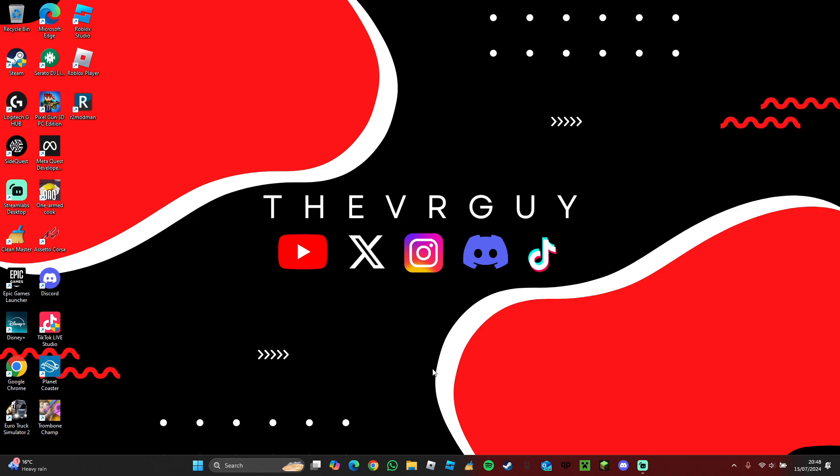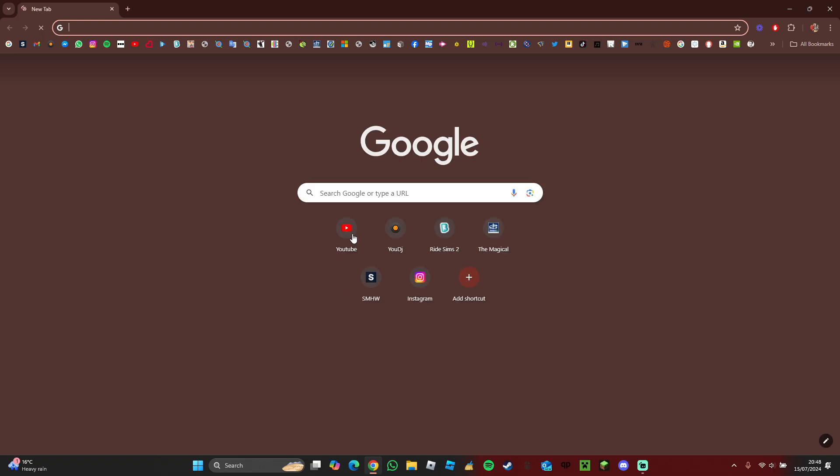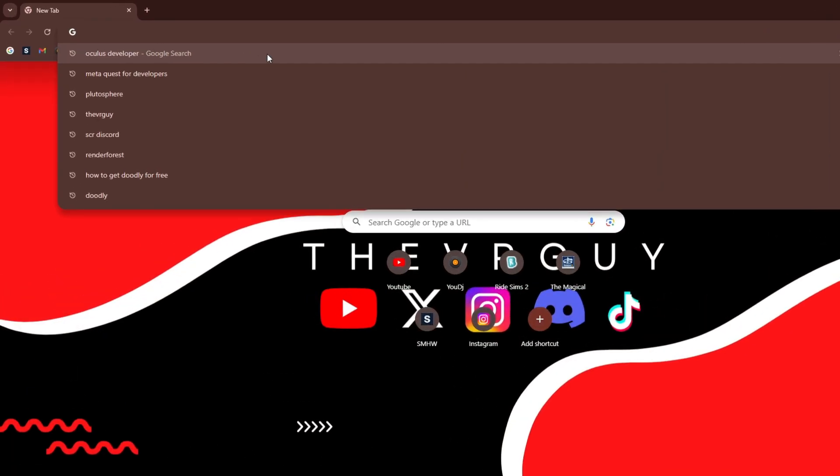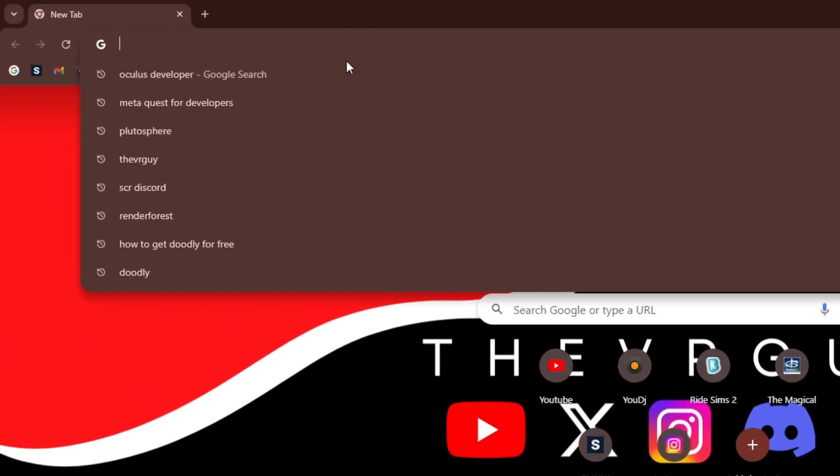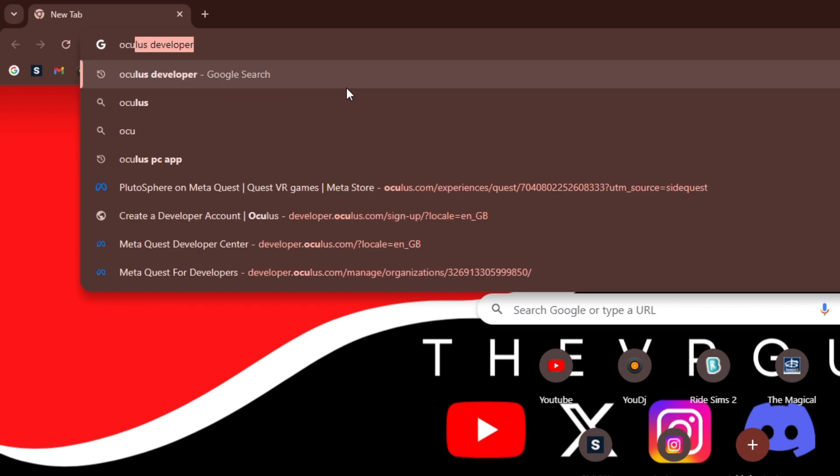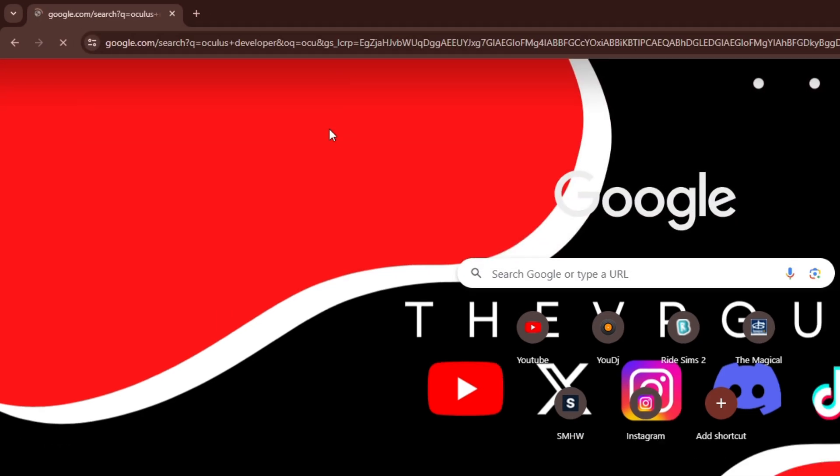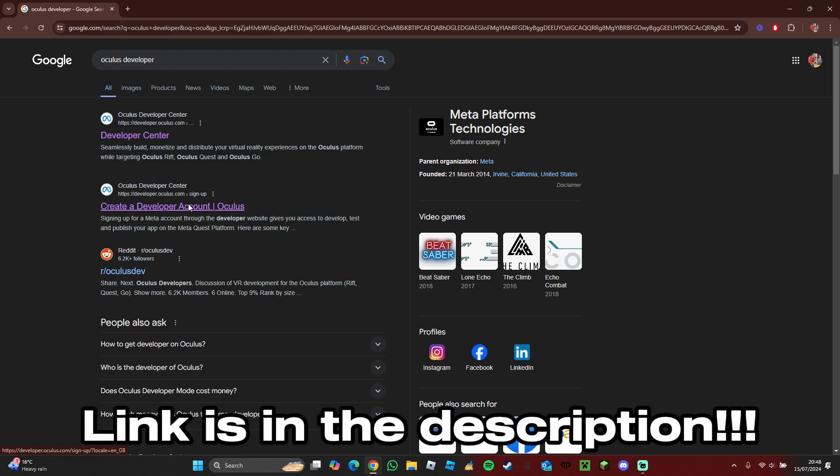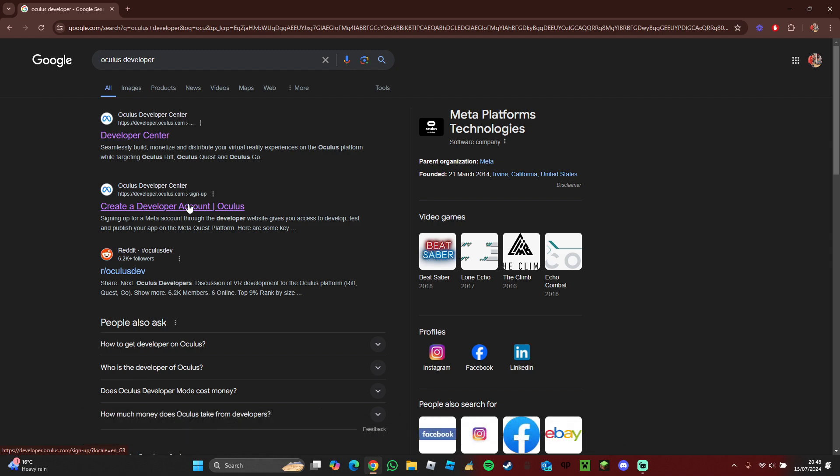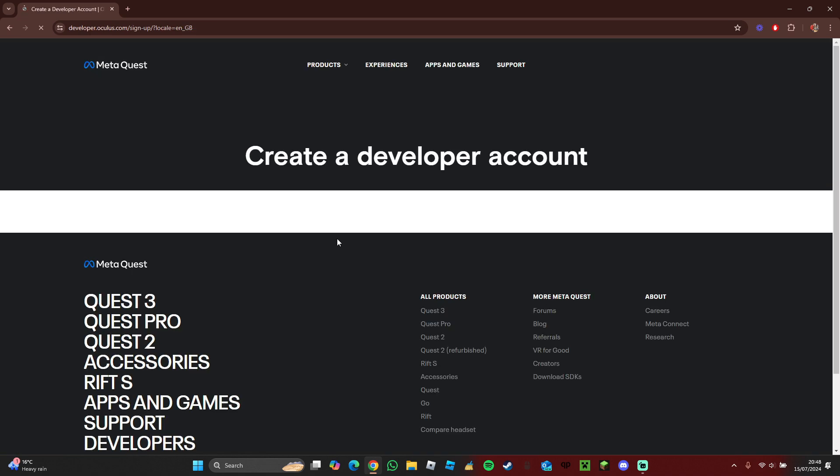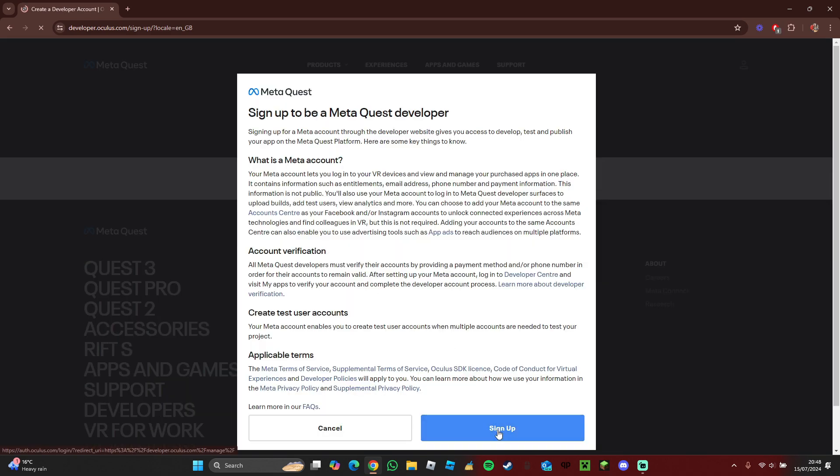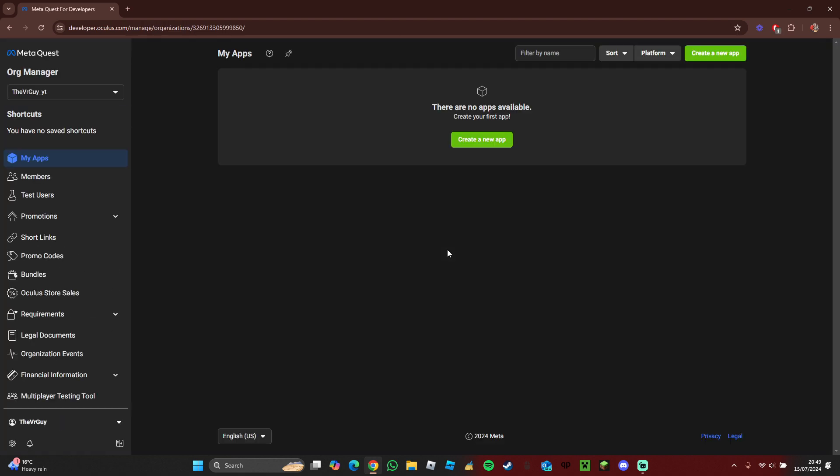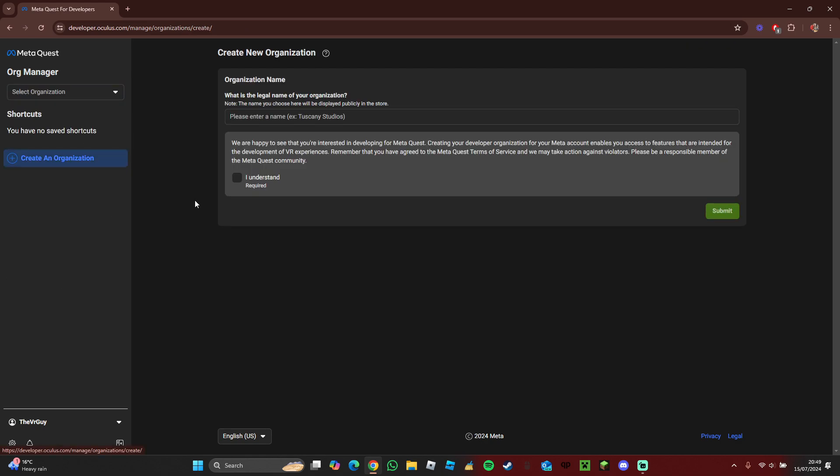Go to any browser, launch it up, and search for Oculus Developer. It will be this link—I'll have it linked in the description down below. Press on the link, and then it will say sign up. It should take you to this page where you can put in any organizational name, just anything in there.